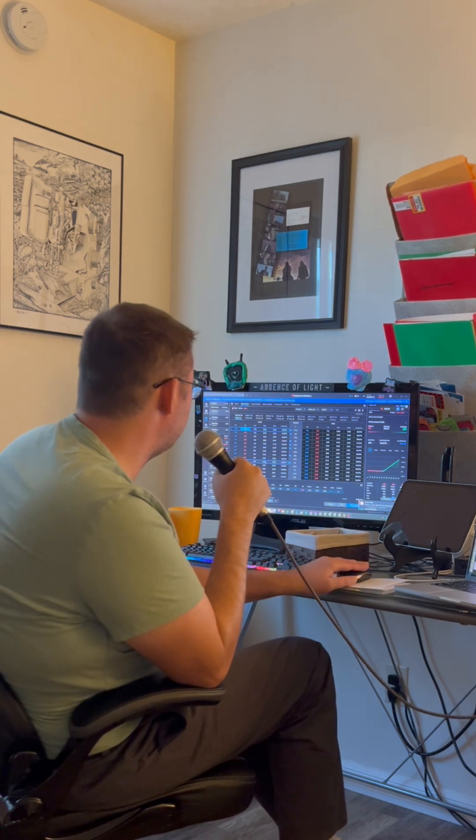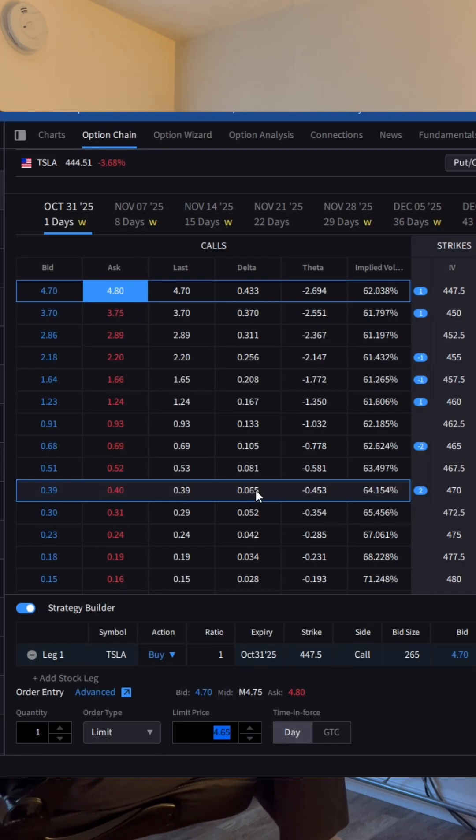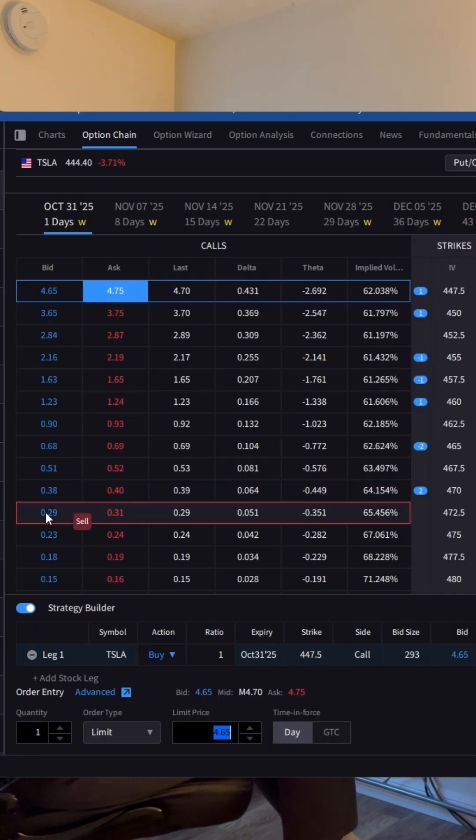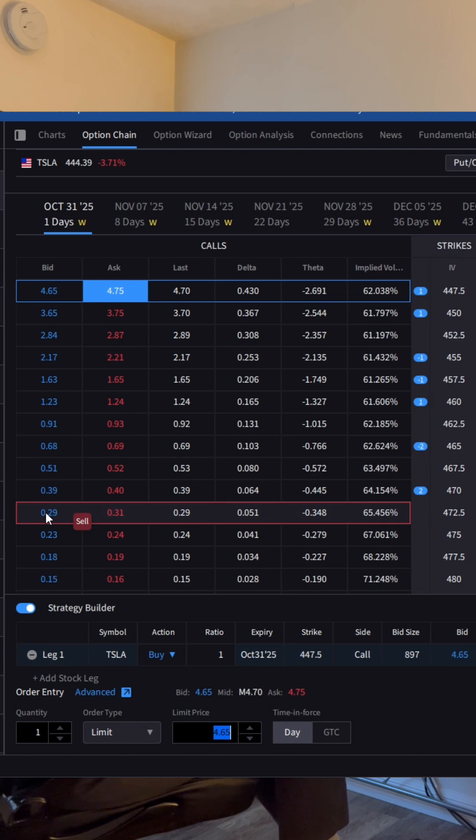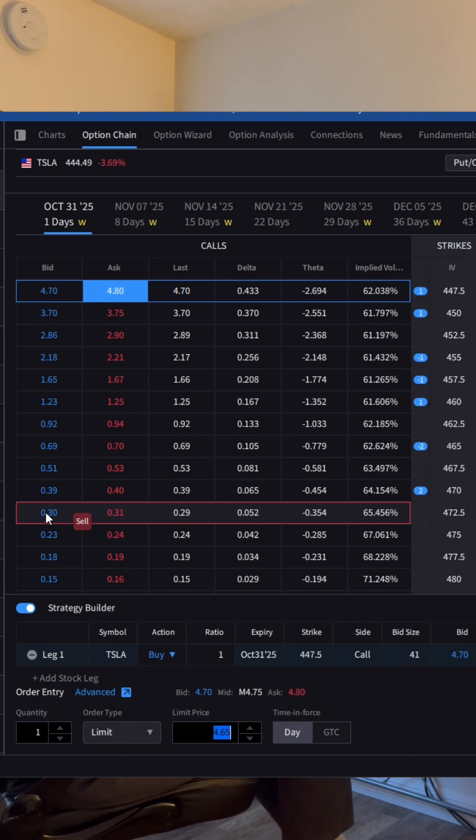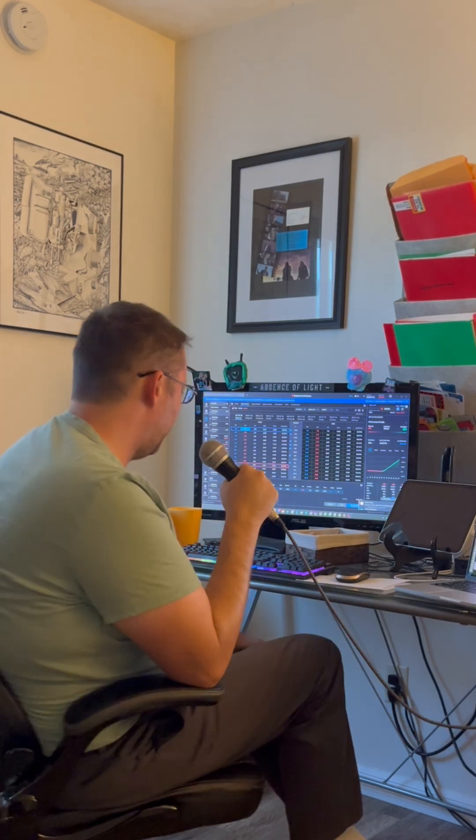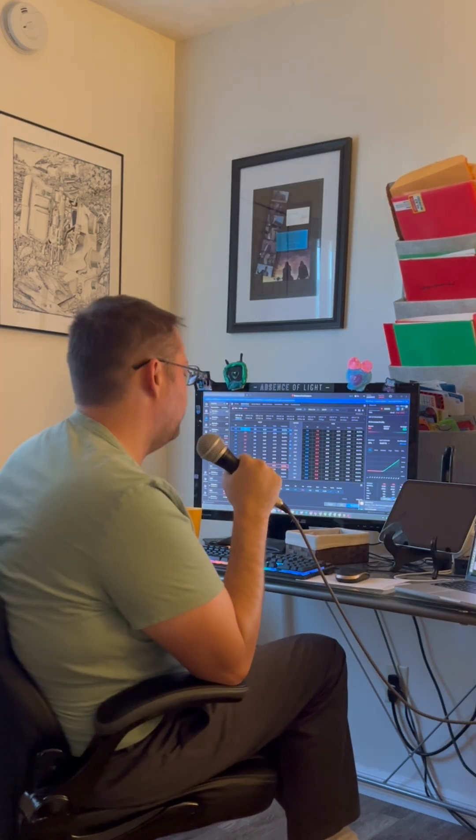But you'll also notice these are cheap. You know, if I go far enough out of the money for $29, I can get this option. And if the price goes above 270 in the next two days, which probably isn't going to happen, but you never know, I could have a huge return on this.